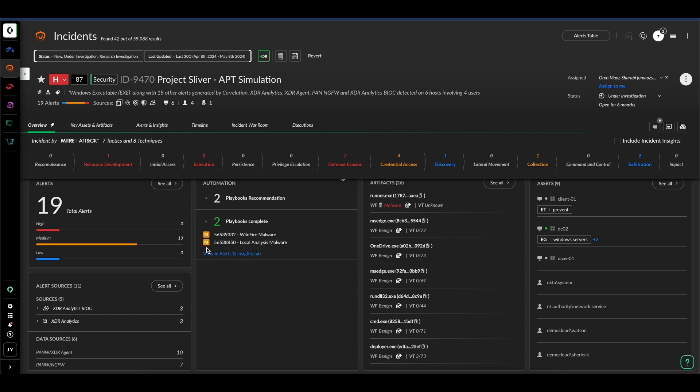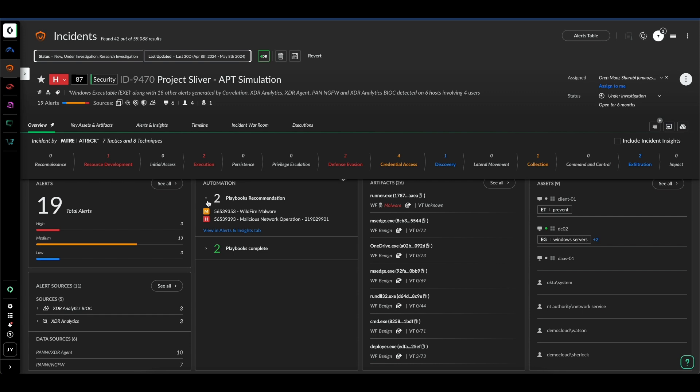Looking at the automations, you can see here the system has already proactively run two playbooks, with two more suggested based on what's going on in the incident. I can execute these recommendations, and if they're effective, I can automate them for future incidents. Here we have continuous improvement driven by a nudge from the solution.